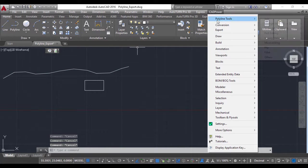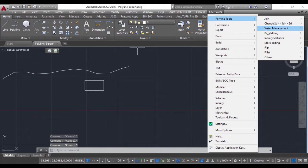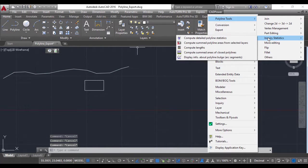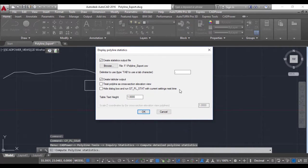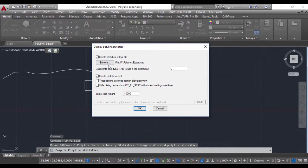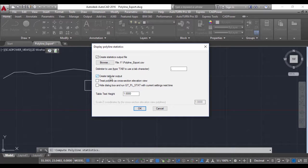I'm going to use the CAD Power polyline tools. Go to Inquiry and Statistics, then Compute Detailed Polyline Statistics. Here you have all the options that you can control. I want to create a tabular output in AutoCAD, so this is checked. I also want to export to a statistics file, so this has been checked.